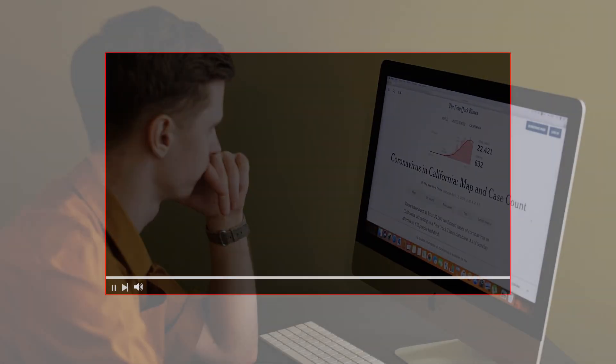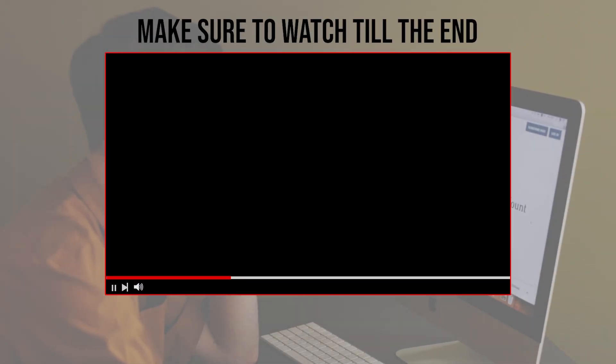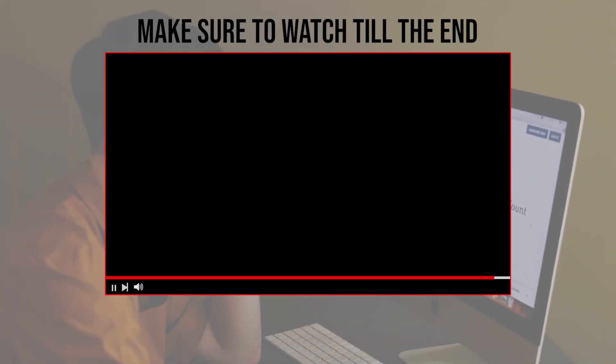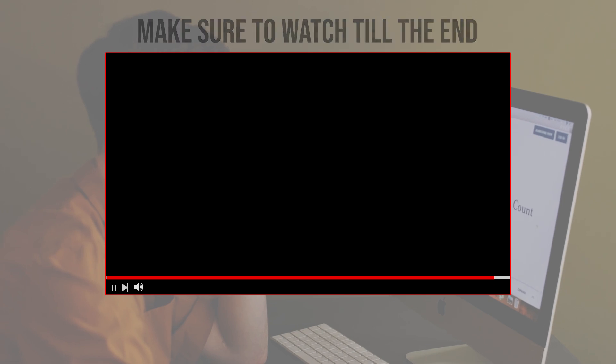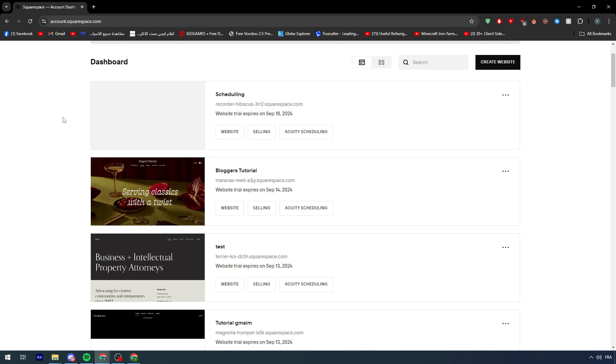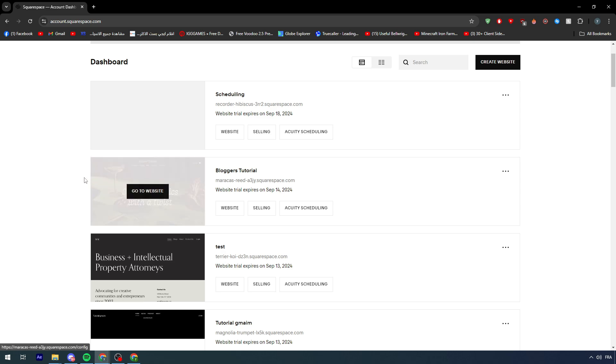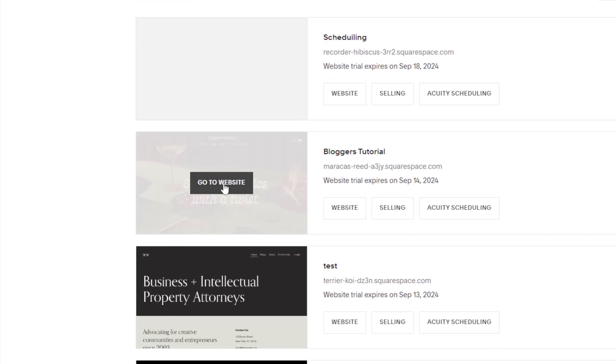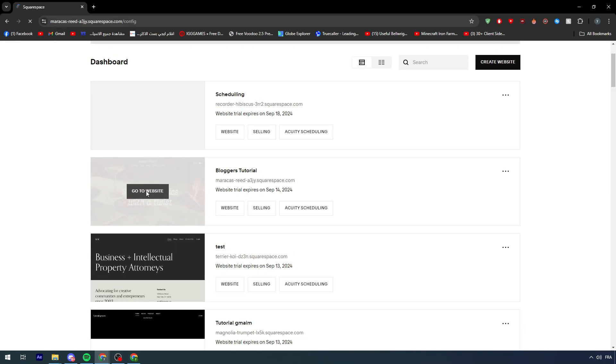Before we start with this video, make sure to watch it from now till the end so you can have the full experience. The first thing I need you to do is pretty simple. Go ahead and open your website on Squarespace.